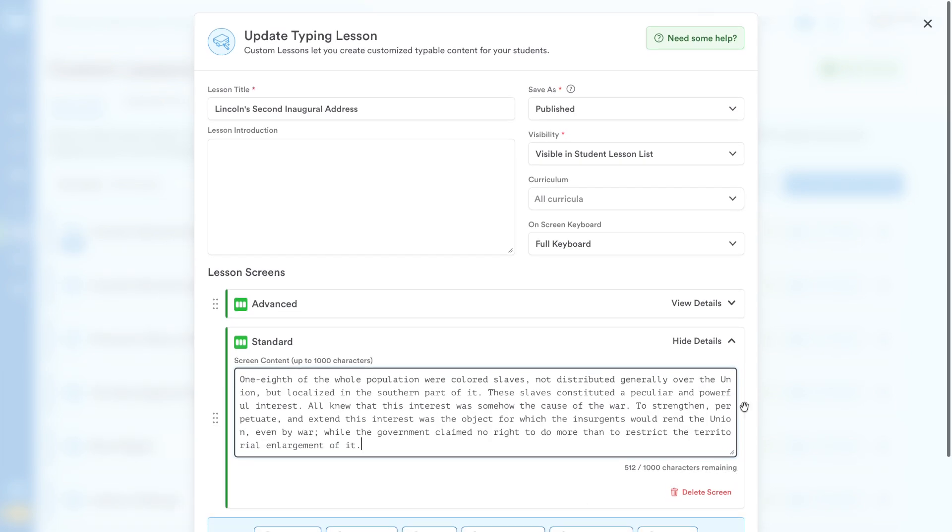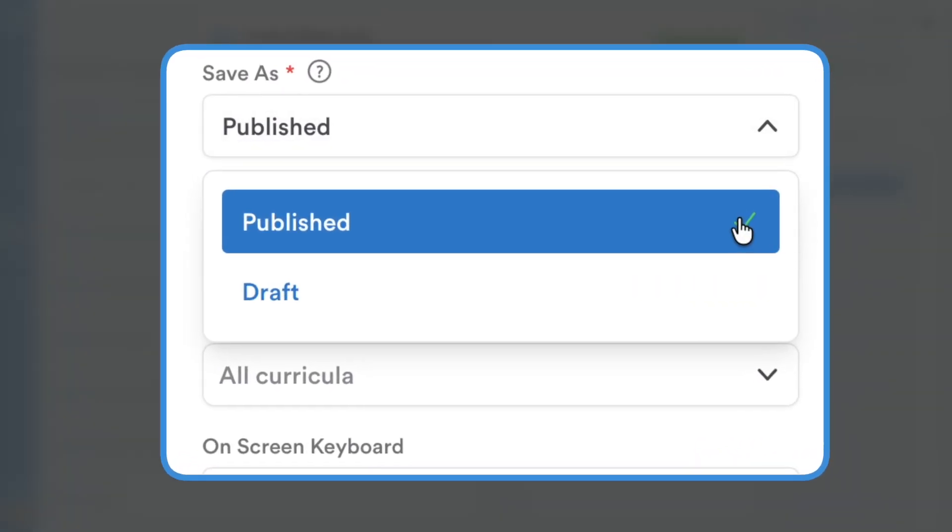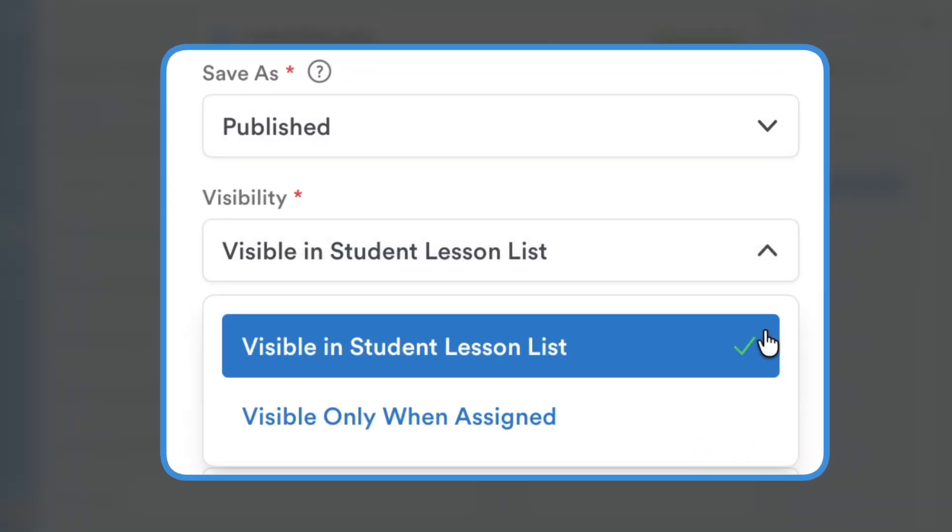On the right, you can choose to save your lesson as published or draft. You also have precise control over its visibility in the Student Lesson List.